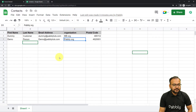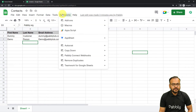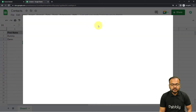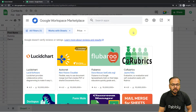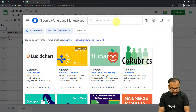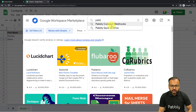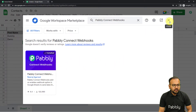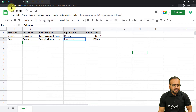Here is my spreadsheet. Click on the Extensions button, then from the Add-ons option click on 'Get Add-ons'. From the Google Workspace Marketplace window, search for and install the add-on called 'Pabbly Connect Webhooks'. After installing it, refresh the spreadsheet — that is an important step.